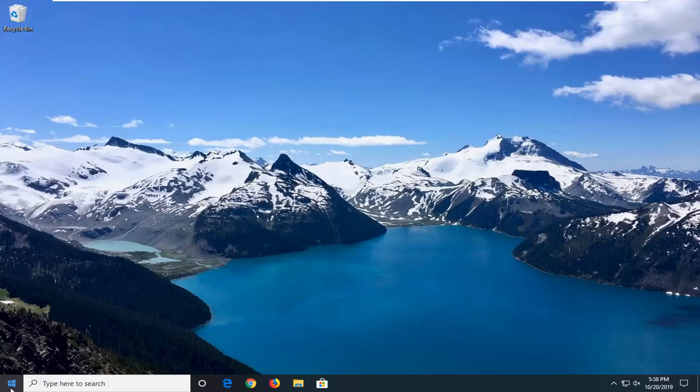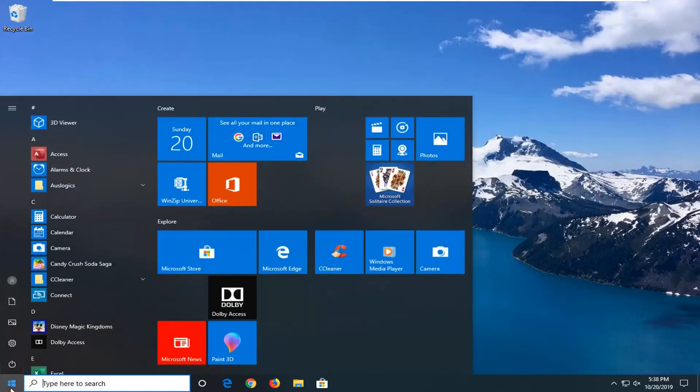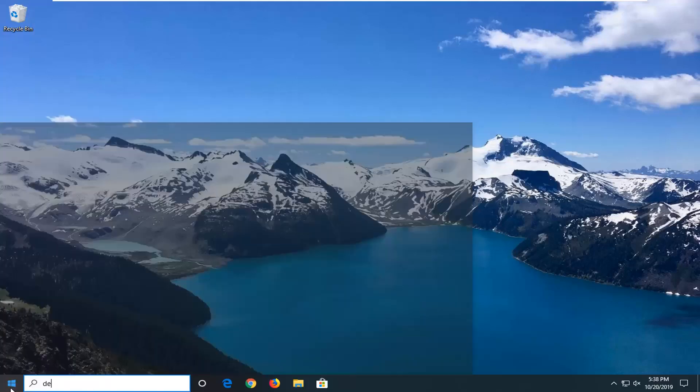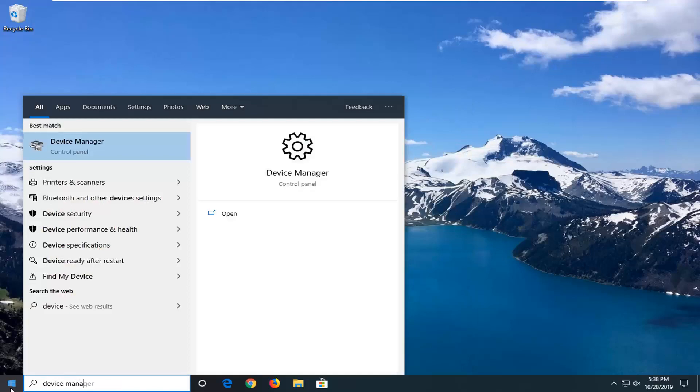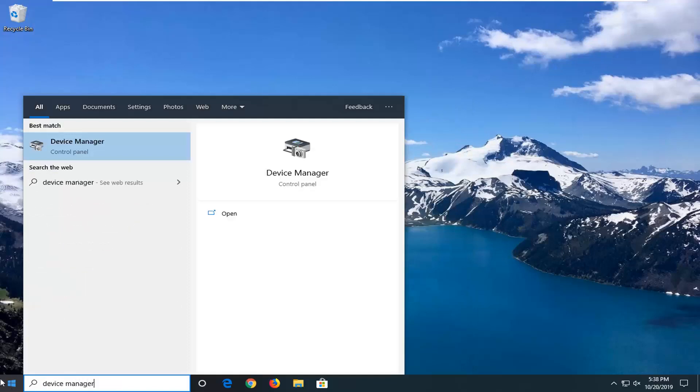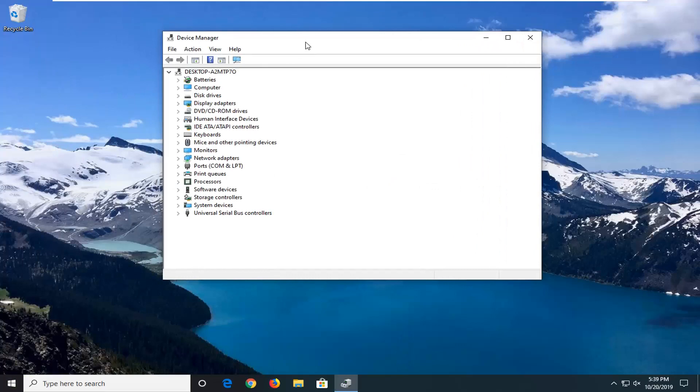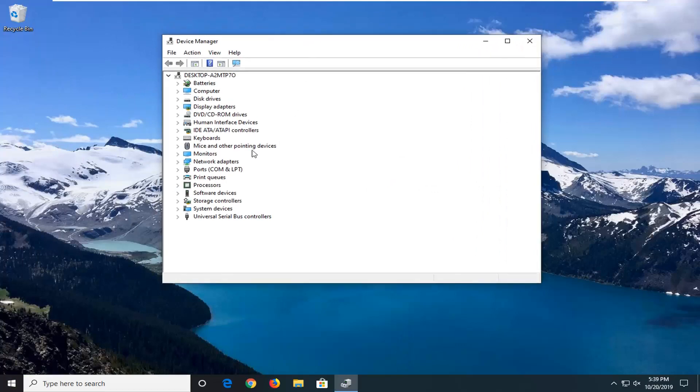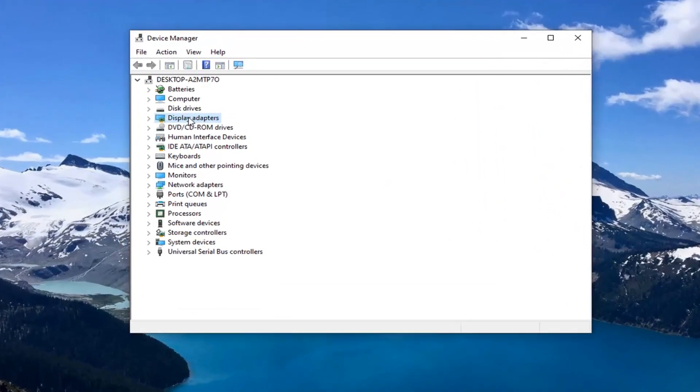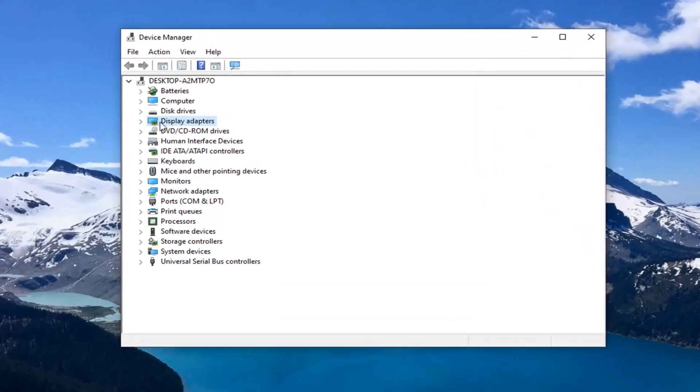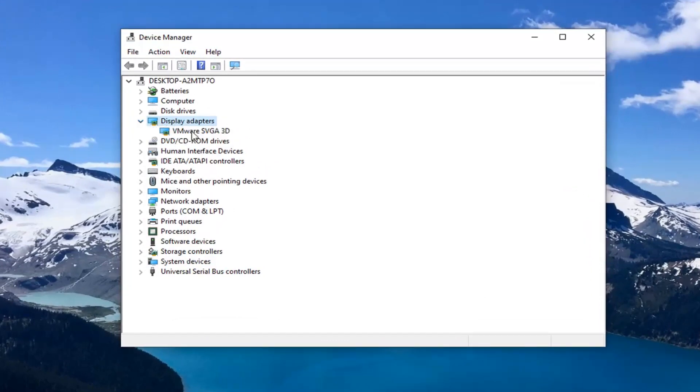First, open the Start menu and type in Device Manager. The best match should be Device Manager, so left click on that. Then expand the Display Adapters section by double-clicking on it or left-clicking on the little arrow next to it to expand the dropdown.